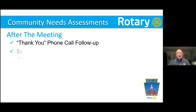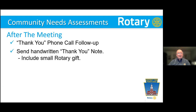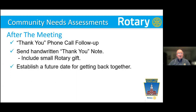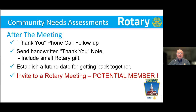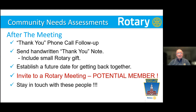Restate and summarize what you've heard. Going forward, you're going to absorb this input and come back with ideas and possibilities that you can all work on and create together. Thank everyone for joining. An hour and a half, two hours max. The key is to listen, listen, listen. If you're talking, you're not listening — it's neurologically impossible to talk and listen effectively at the same time. It's about service above self, about their concerns for the community, and using their ideas to create service projects. After the meeting: thank-you phone calls, follow-up, send handwritten thank-you notes, include a small Rotary gift. Establish a future date for getting back together, and remember — every person in that room is a potential Rotary member.